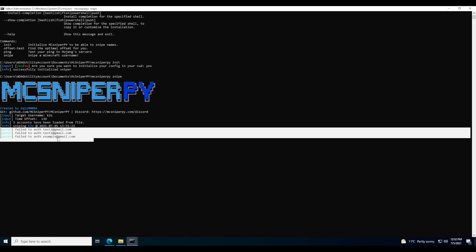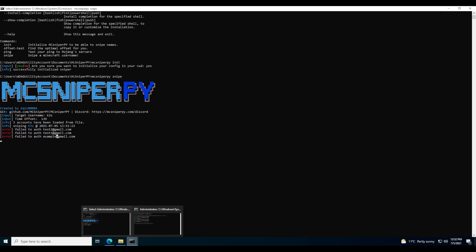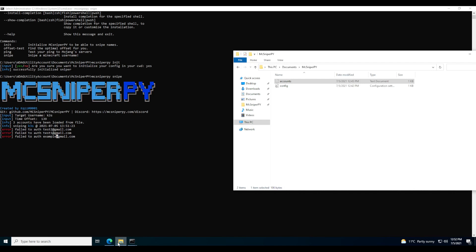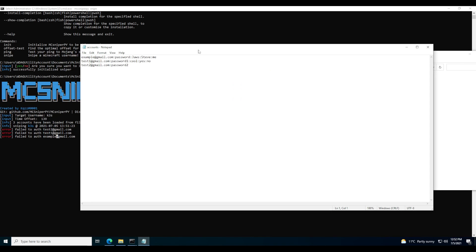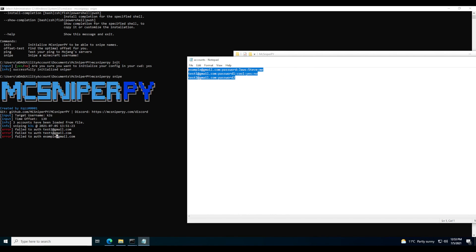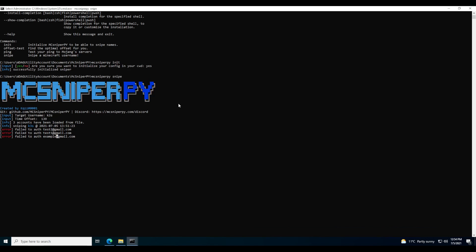These accounts are all fake — I made them up on the spot. So I'm going to go back into my accounts file and add an actual real account to show you what happens when you add a real account to MCSniperPie. I've entered my credentials into the text file and saved it.